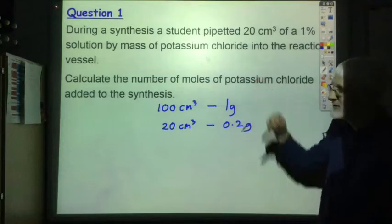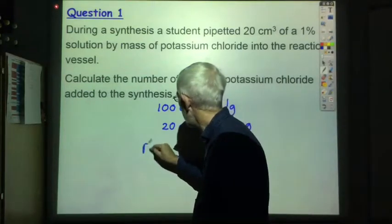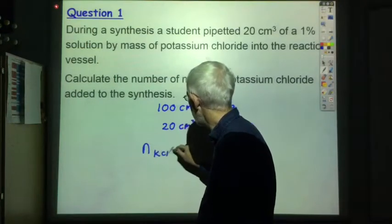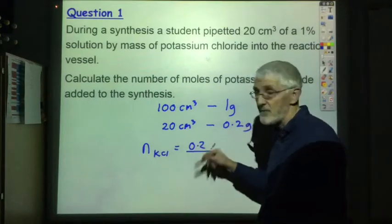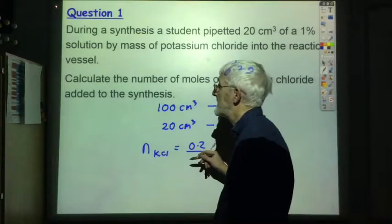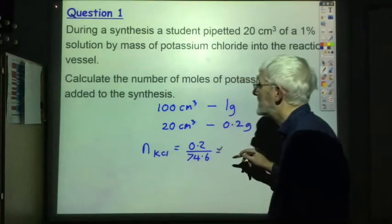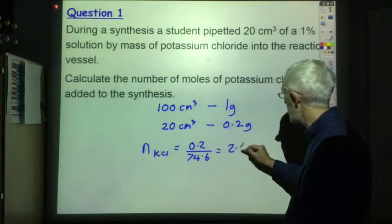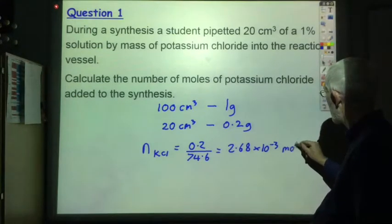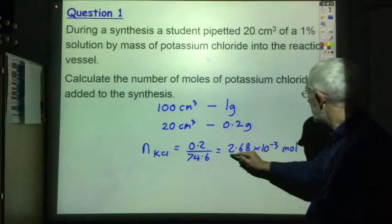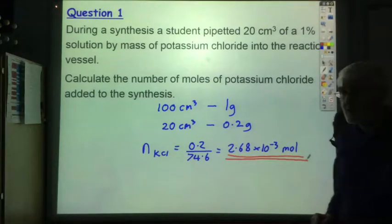The question didn't ask for the mass of potassium chloride but the number of moles. So the number of moles of potassium chloride will be the mass — 0.2 — divided by the gram formula mass, which is 74.6. That comes out at 2.68 × 10⁻³ moles. So that's the number of moles of potassium chloride we have added to our reaction mixture.